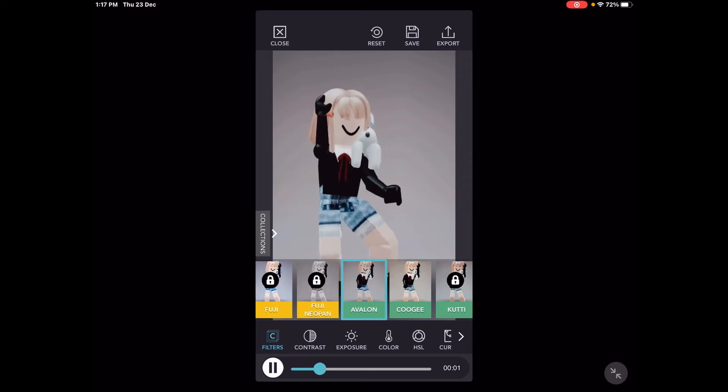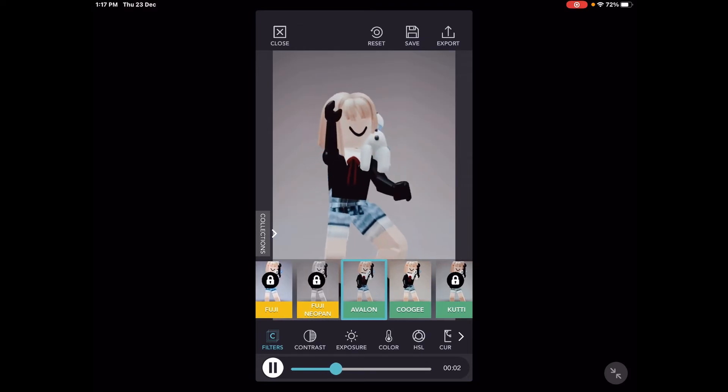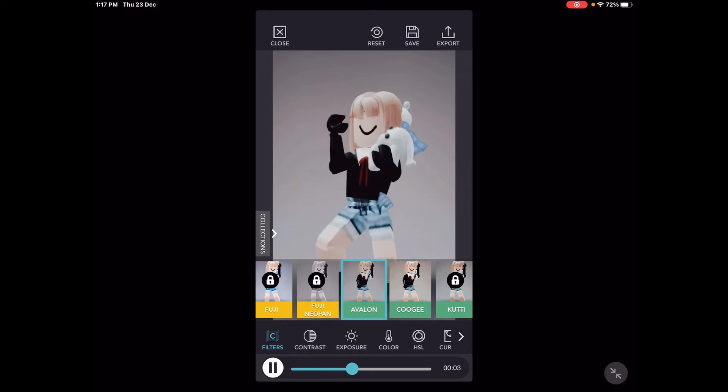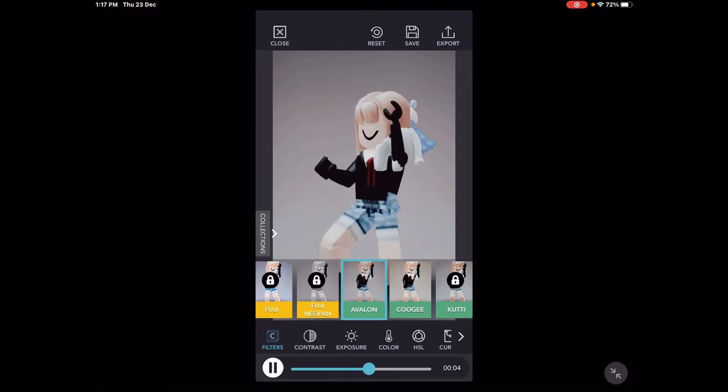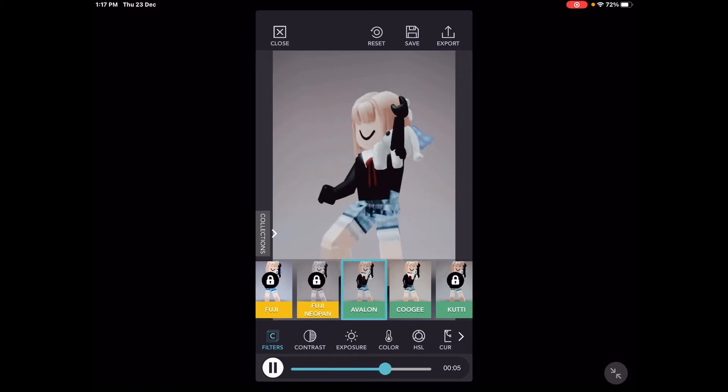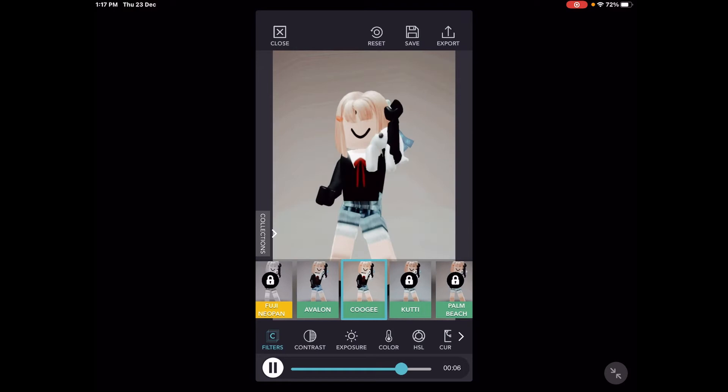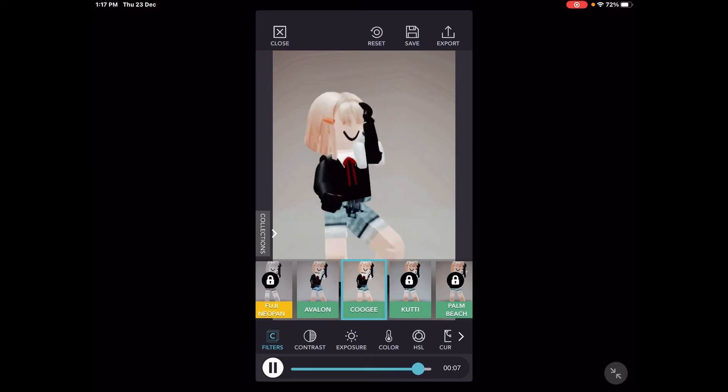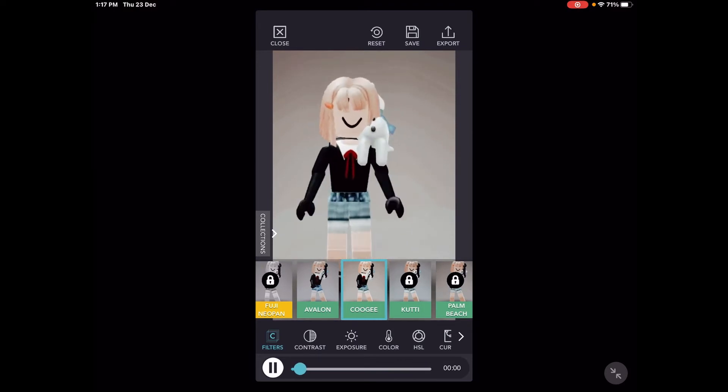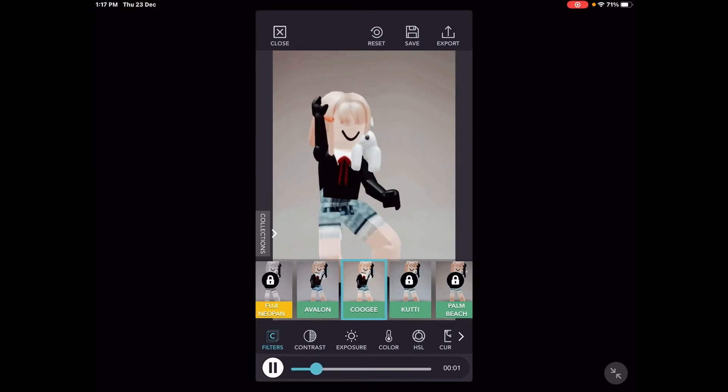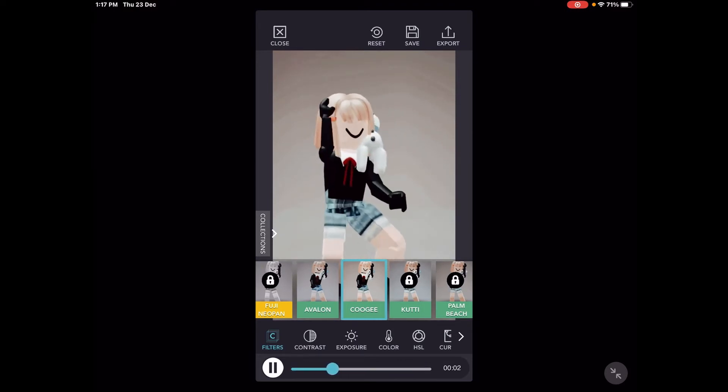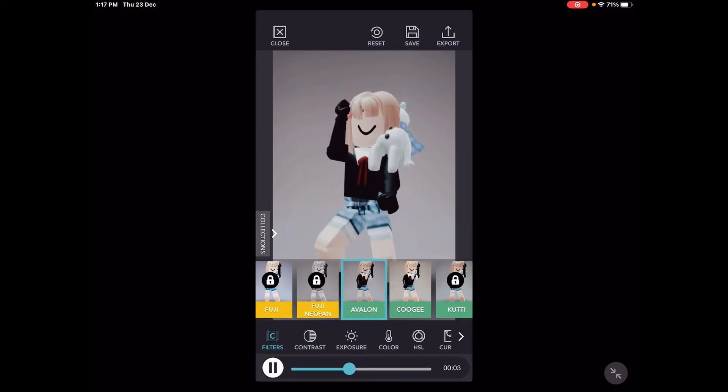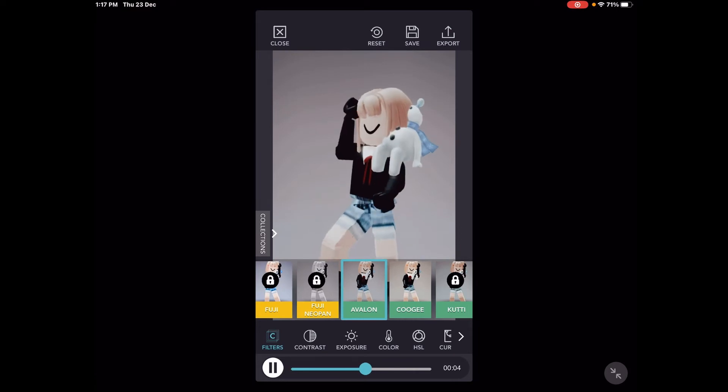Avalon. So usually I'll go Avalon if I were you. But cottage gives like a little orangey tone and this one is like the same thing but a bit darker.